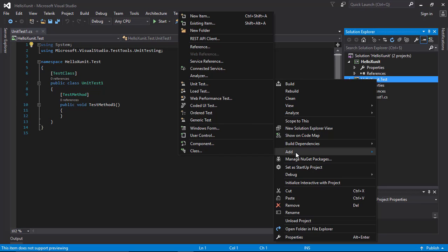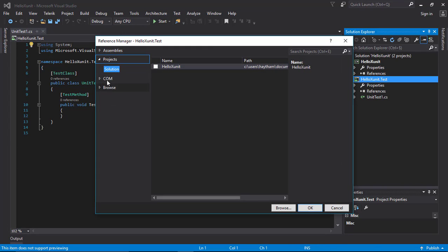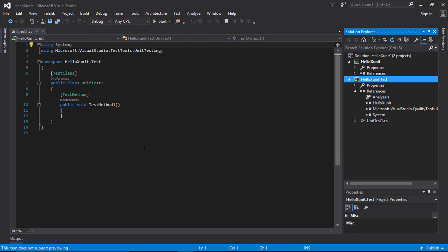So we can use and test the components, classes, and methods inside the class library project. Right-click on your unit test project, click 'Add Reference', go to 'Projects / Solution', and check the class library project which is the 'HelloXUnit' project, then hit OK. A reference is now added from our test project to the class library project.